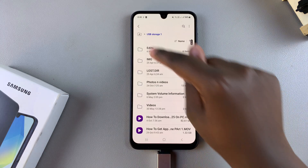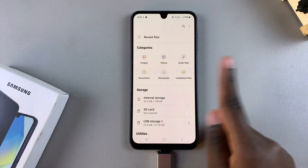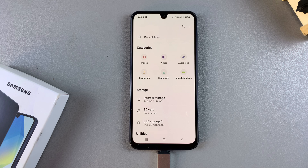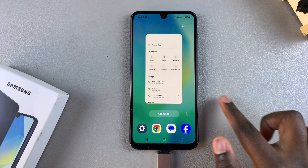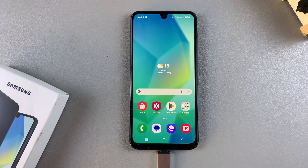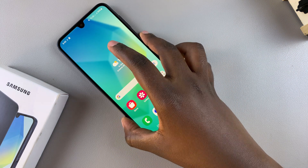And that's how you can do an OTG test on your A16. Thank you for watching. If you have any questions or comments, leave them down below and we'll get back to you.